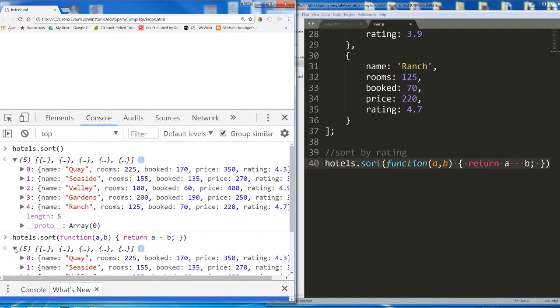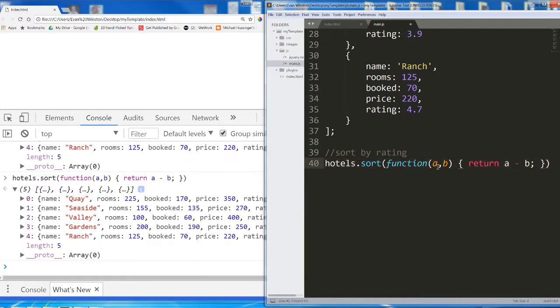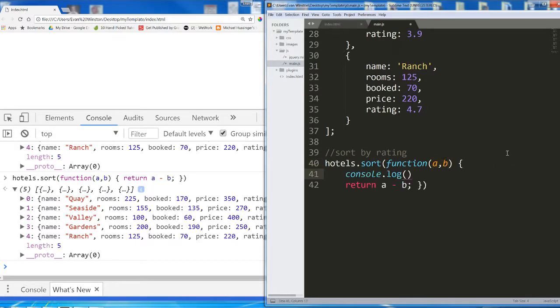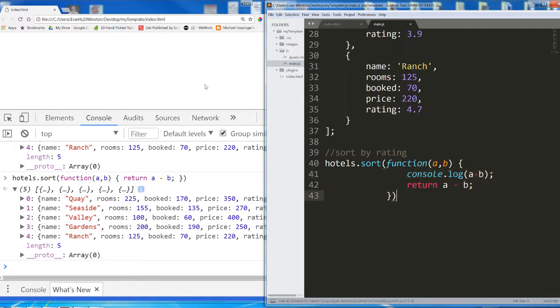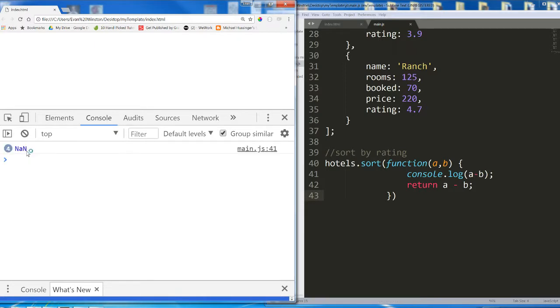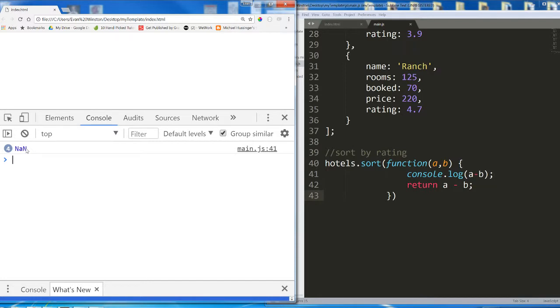The reason is because function a, b, return a minus b is looking for two numbers as arguments. Two numbers, a and b are going to be two numbers. So real quick, why don't I throw a console log in here to show us a minus b. I get this NaN four times. NaN means not a number. It means the browser was expecting numbers, did not receive numbers. So a minus b evaluates to not a number, which means this function is currently not performing the way that it should be.